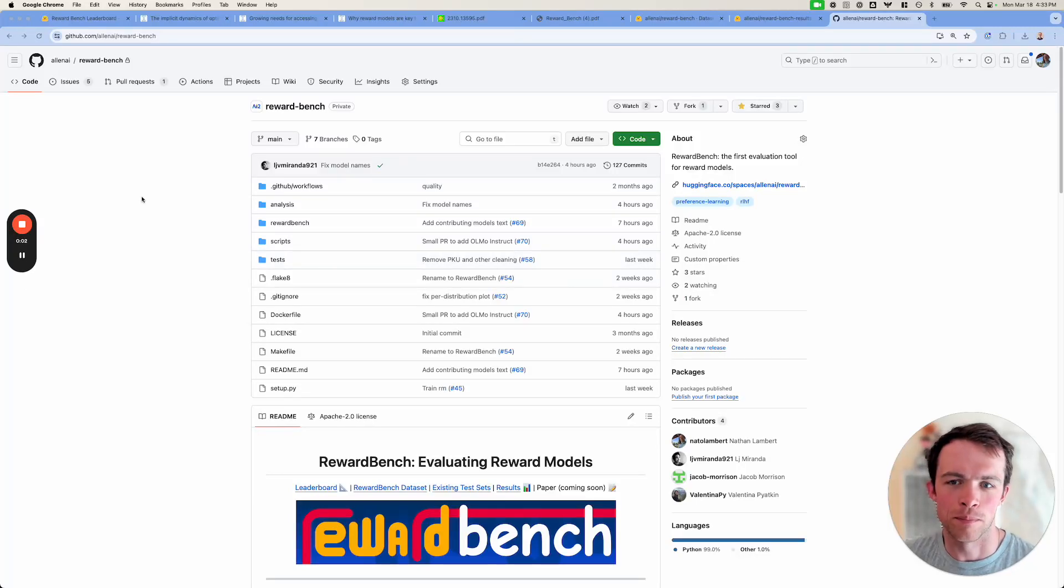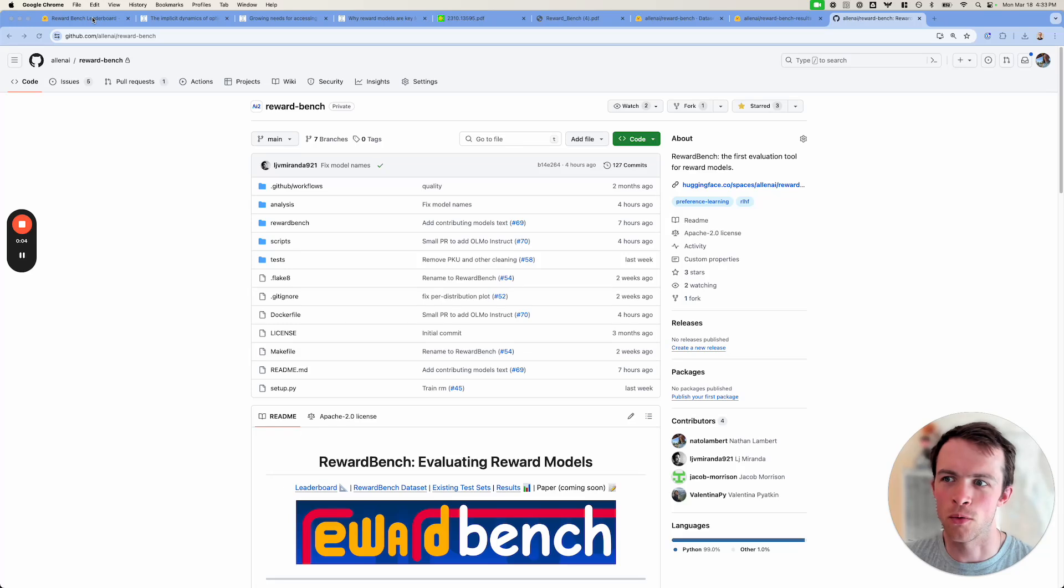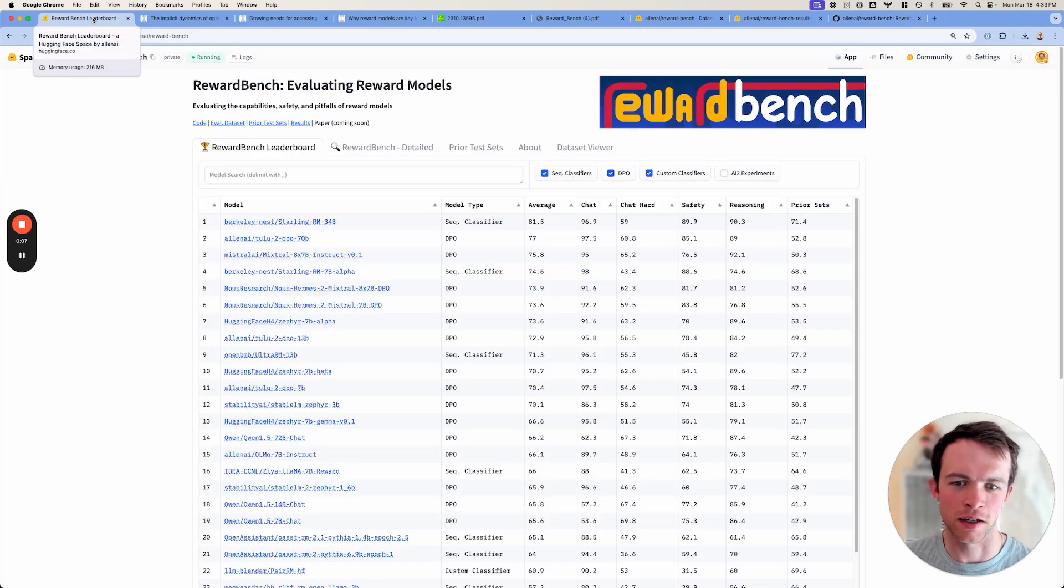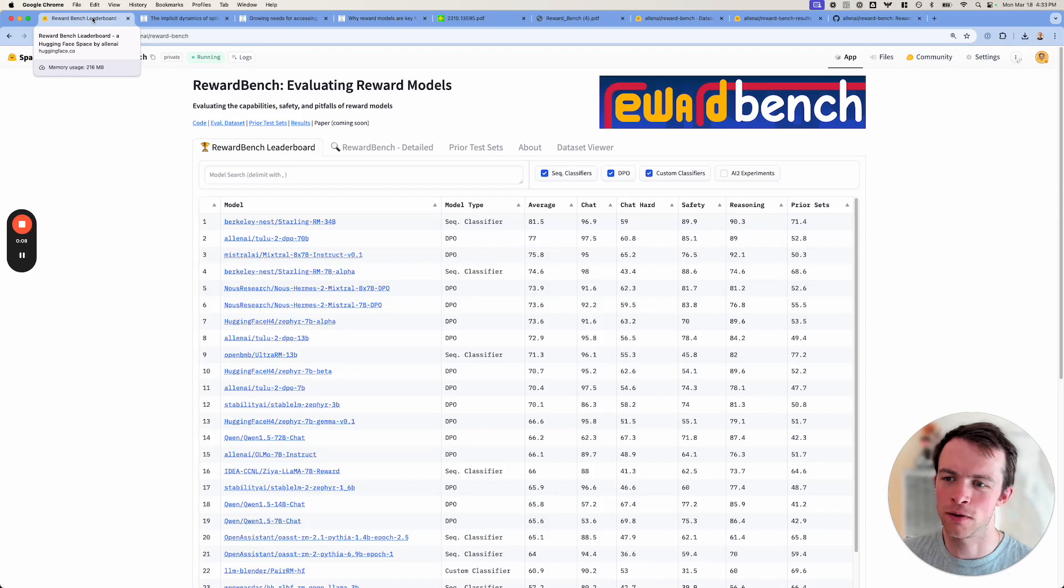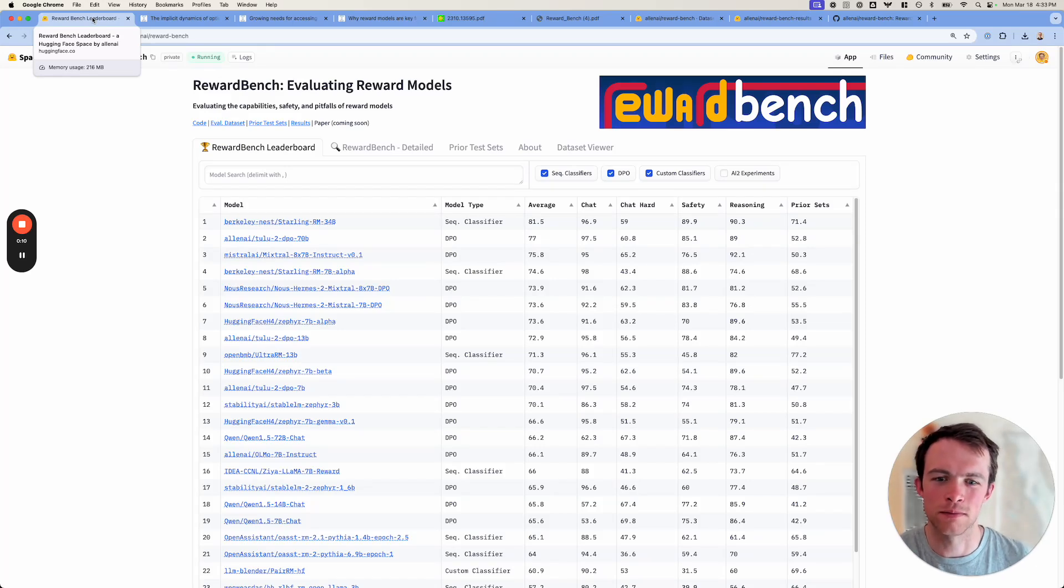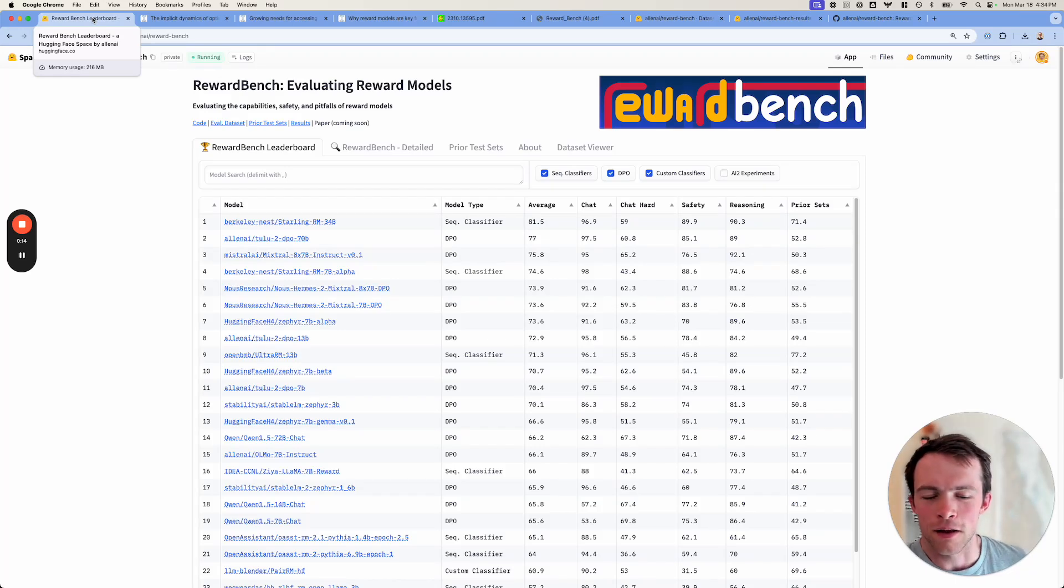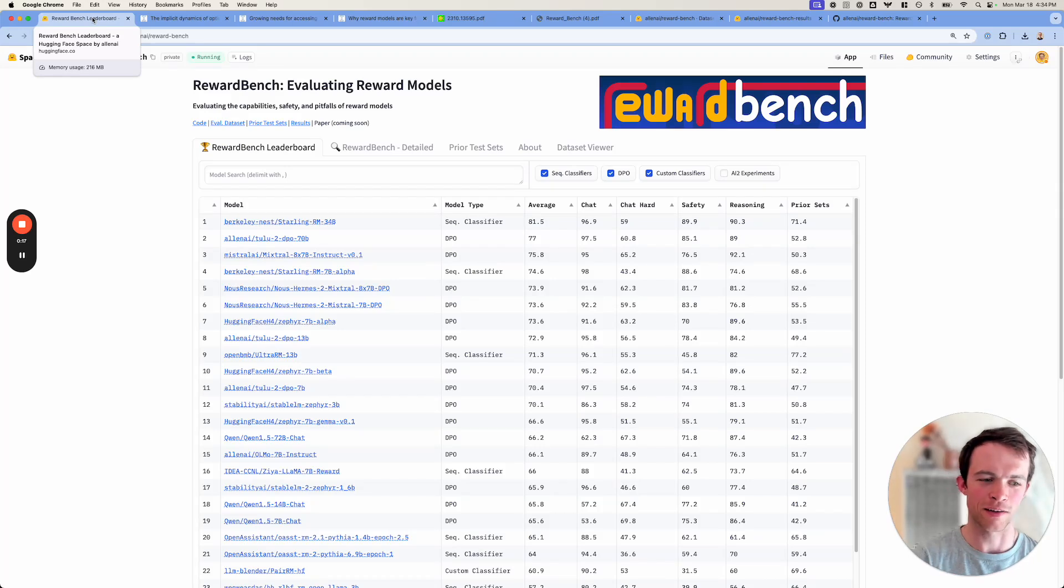Hey everyone. So today we're releasing RewardBench, or yesterday, depending on when I get around to this video. I want to just do a little walkthrough on what we built and why I think it is interesting. So yes, we've joined the leaderboard craze, but hopefully this one is something that is needed.